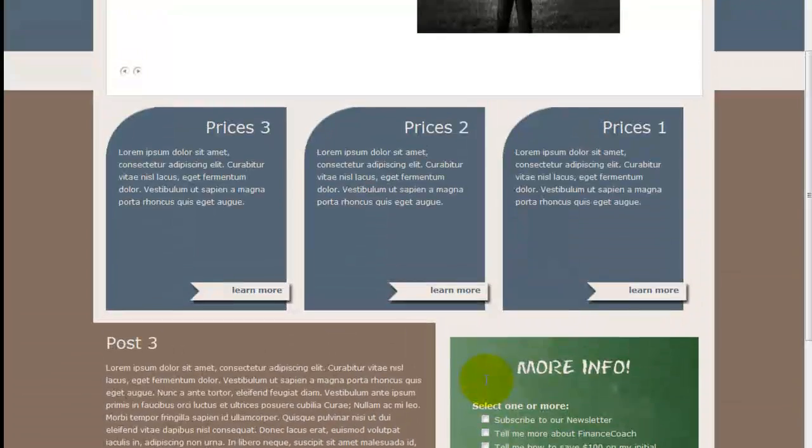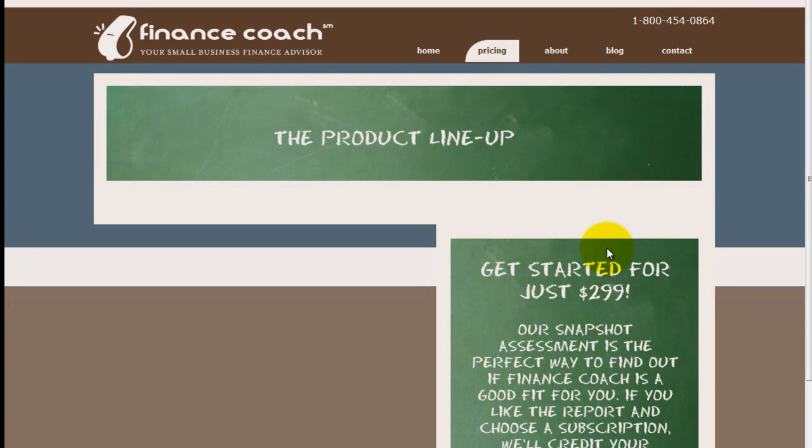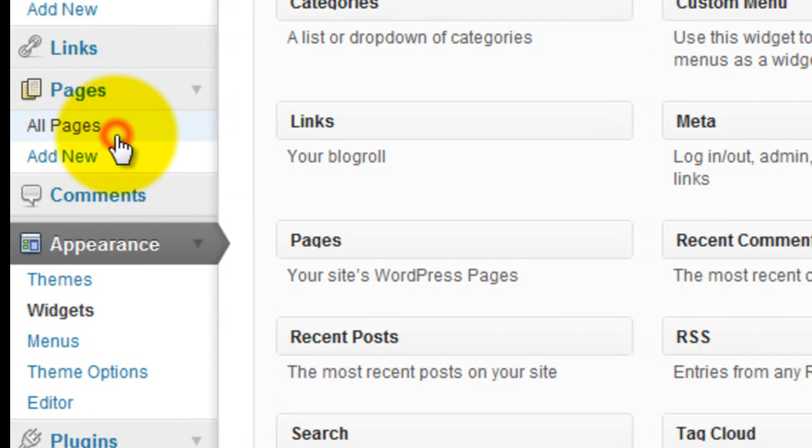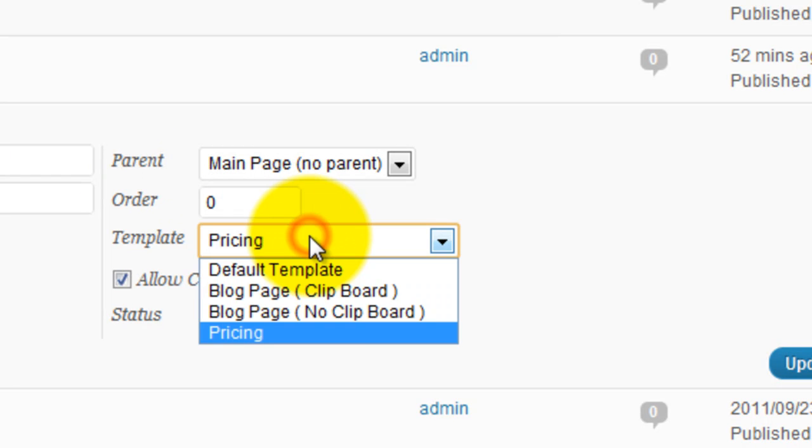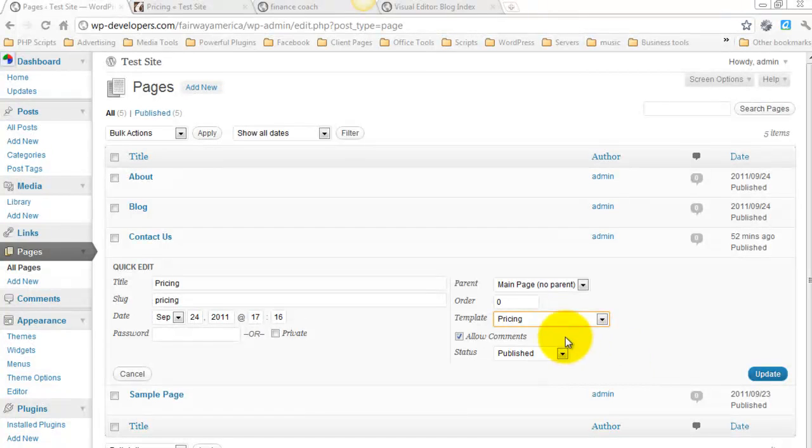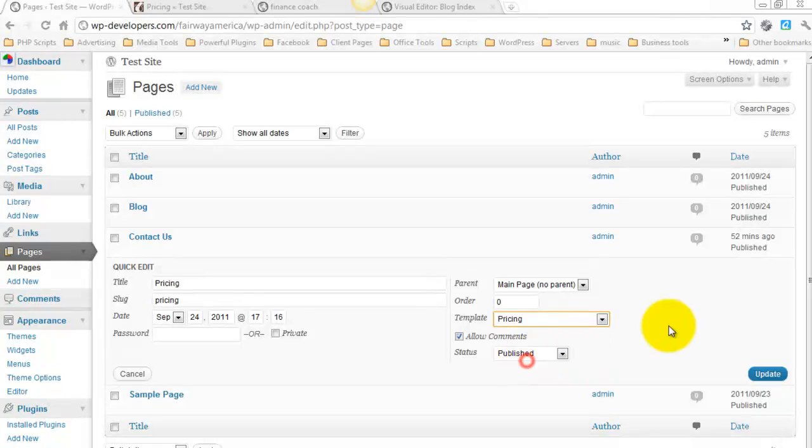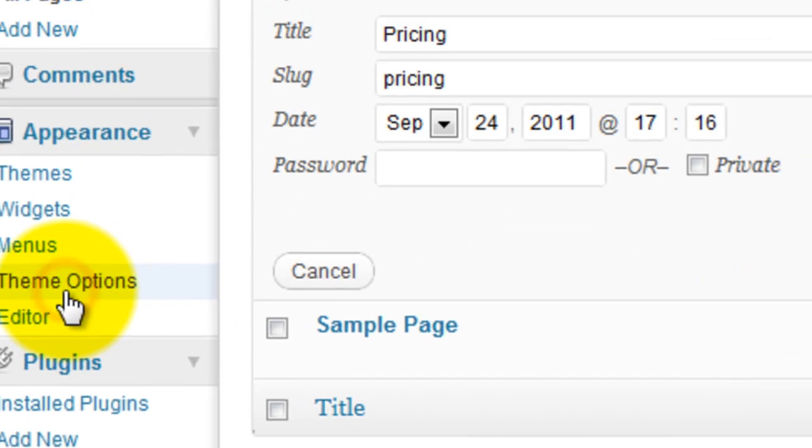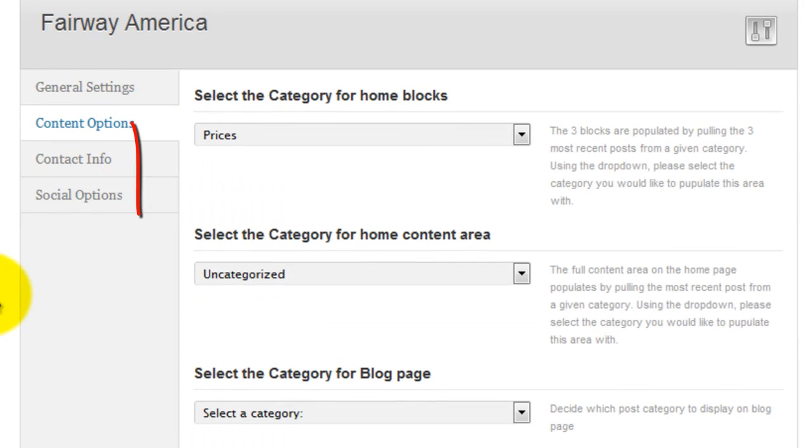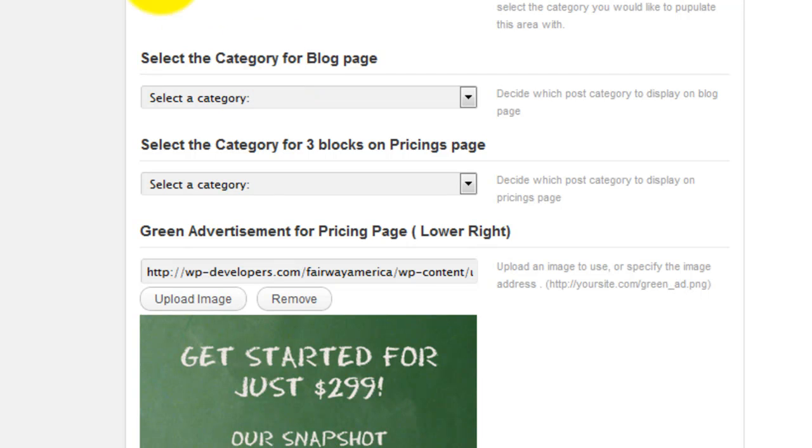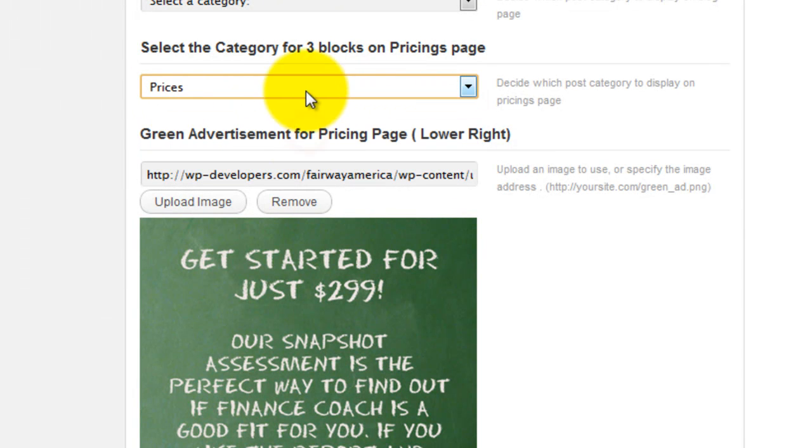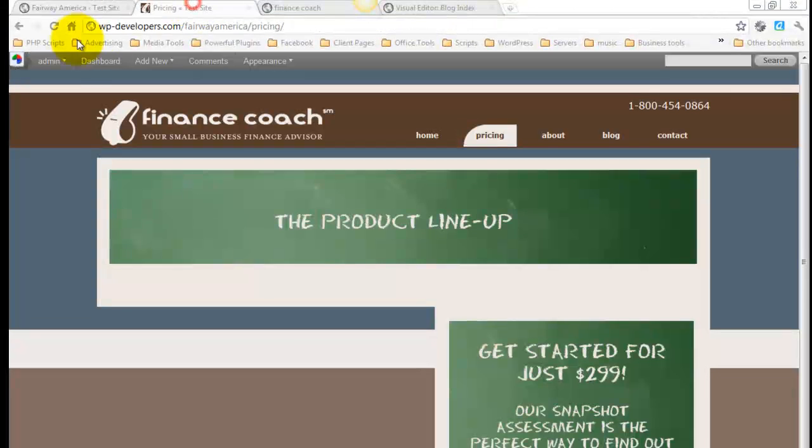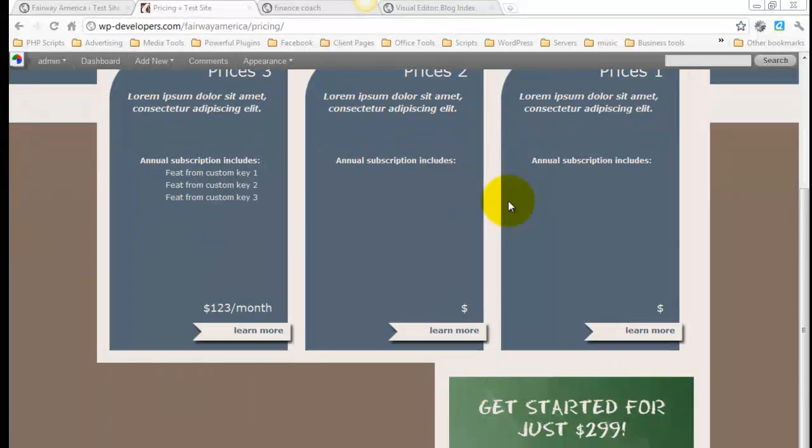So moving forward, the pricing page. So this page, I'm going to come in. Let's go to All Pages. Pricing. See the pricing template. So the page that you set for pricing, you must use the pricing template. Under Theme Options, Content Options, you'll see where we've got select the category for three blocks on the pricing page. So we hit the drop down, I'll select the Prices category. Save All Changes. Now when I refresh, those are here.